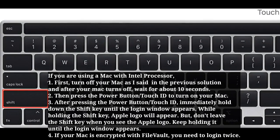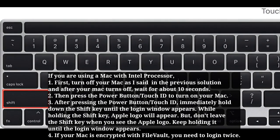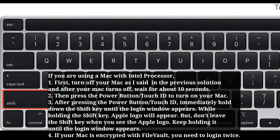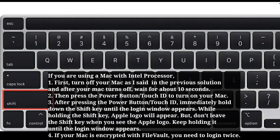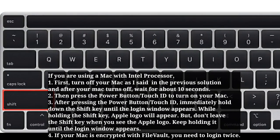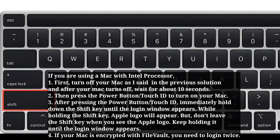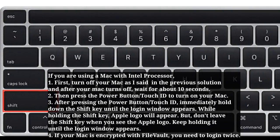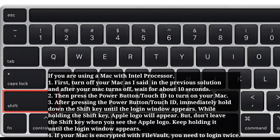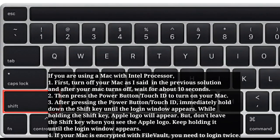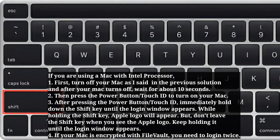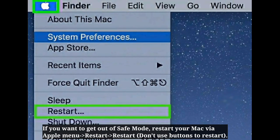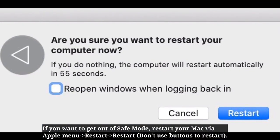While holding the Shift key, the Apple logo will appear — but don't release the Shift key when you see the Apple logo; keep holding it until the login window appears. If your Mac is encrypted with FileVault, you need to login twice. To exit safe mode, restart your Mac via the Apple menu.